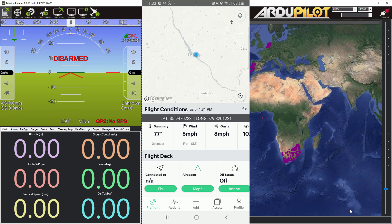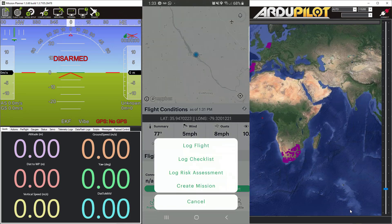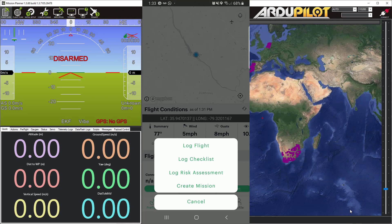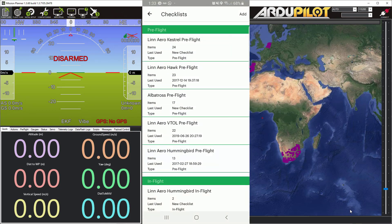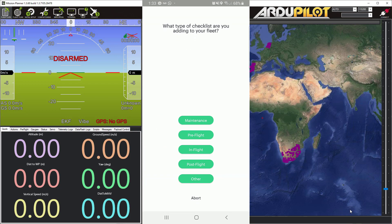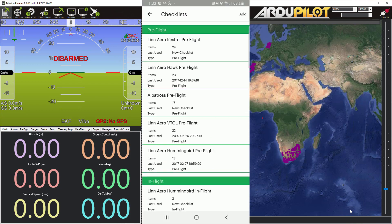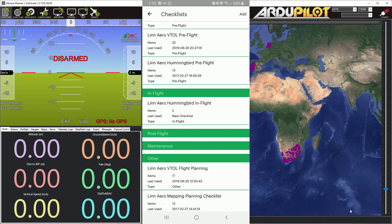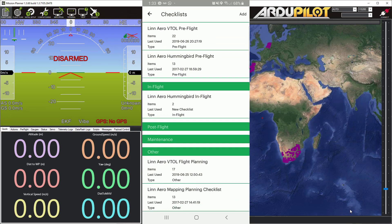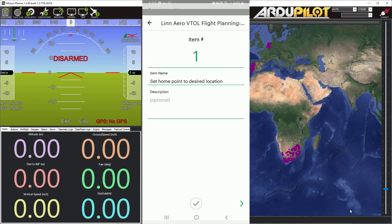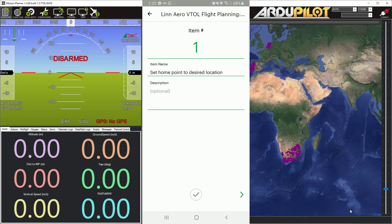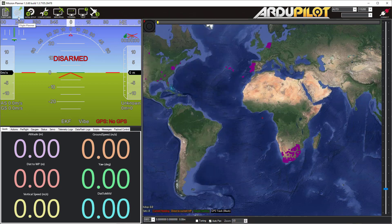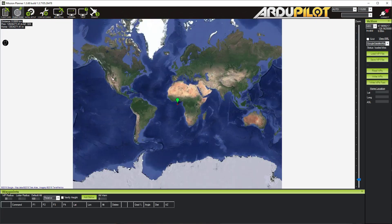In conjunction with Mission Planner, I'll show you how to use Kitty Hawk checklists. I publish flight planning checklists, pre-flight checklists, maintenance checklists, and more on Kitty Hawk to make sure you don't miss any steps. In Kitty Hawk, click the Add button at the bottom, then go to Log Checklist. I'm going to click the Lynn Aero VTOL flight planning checklist.